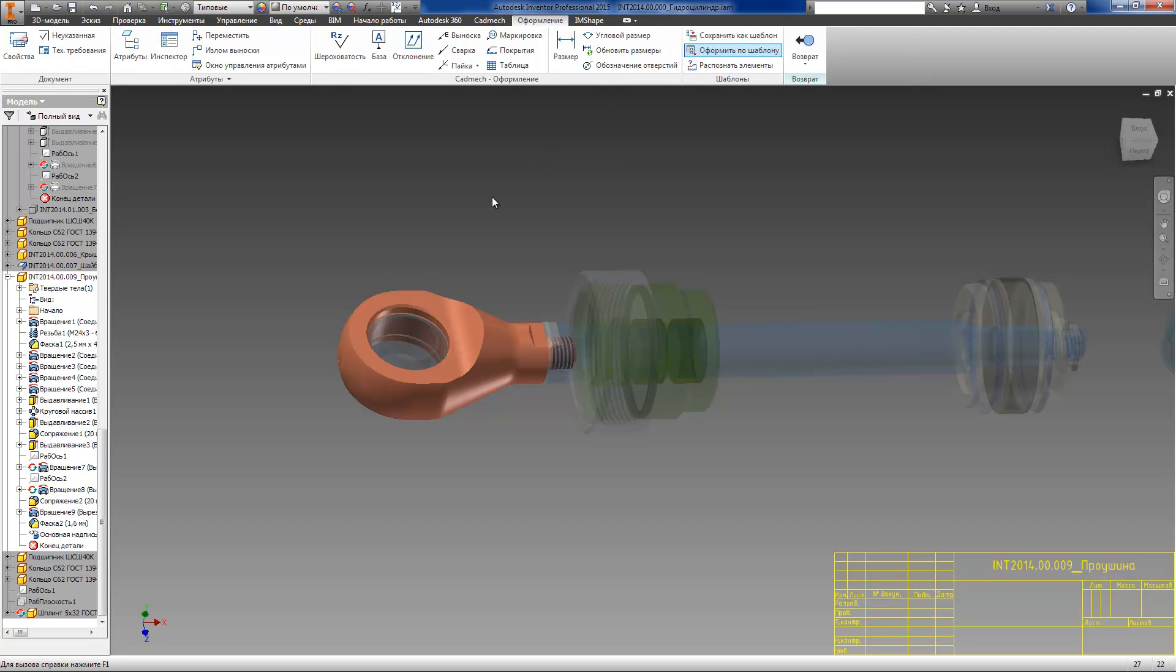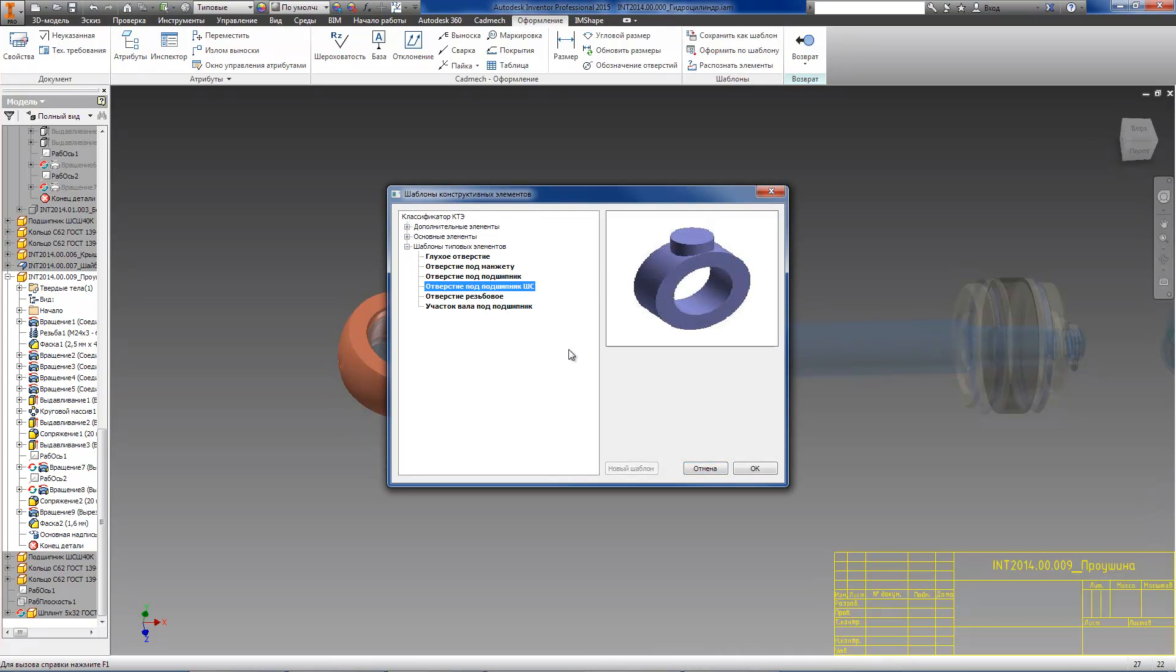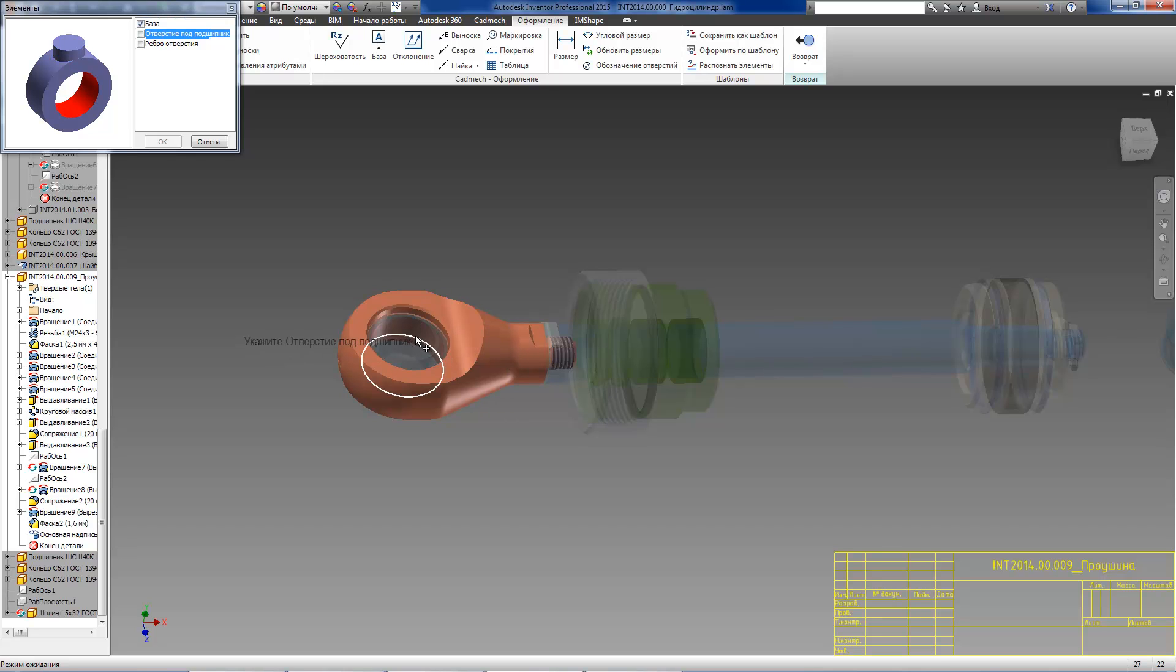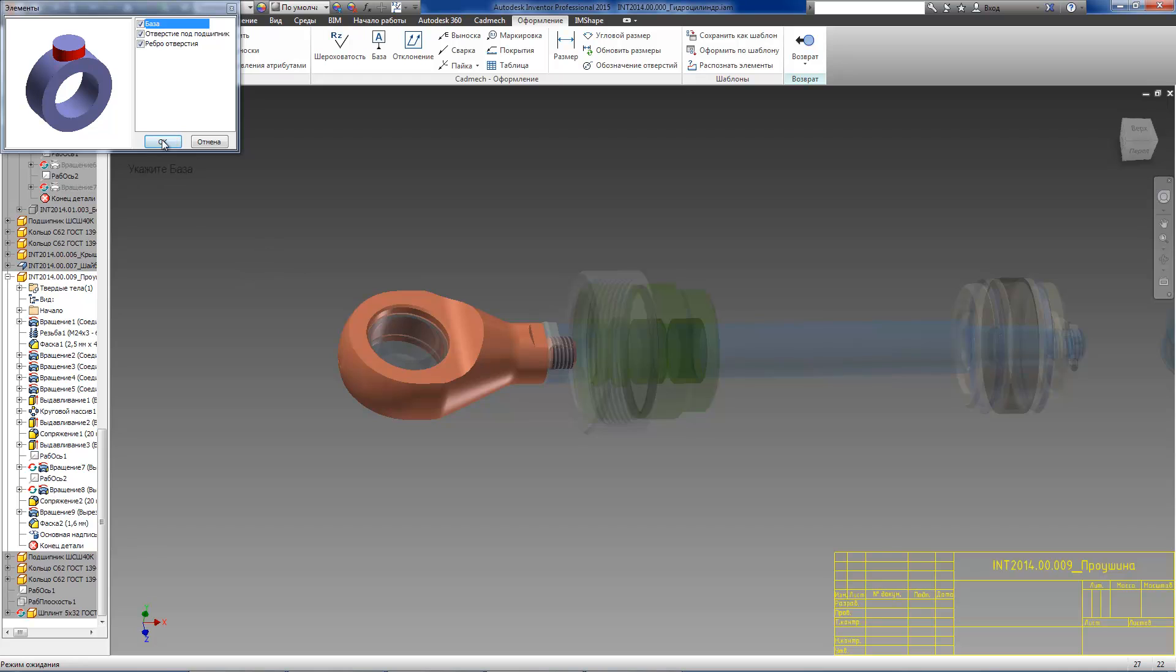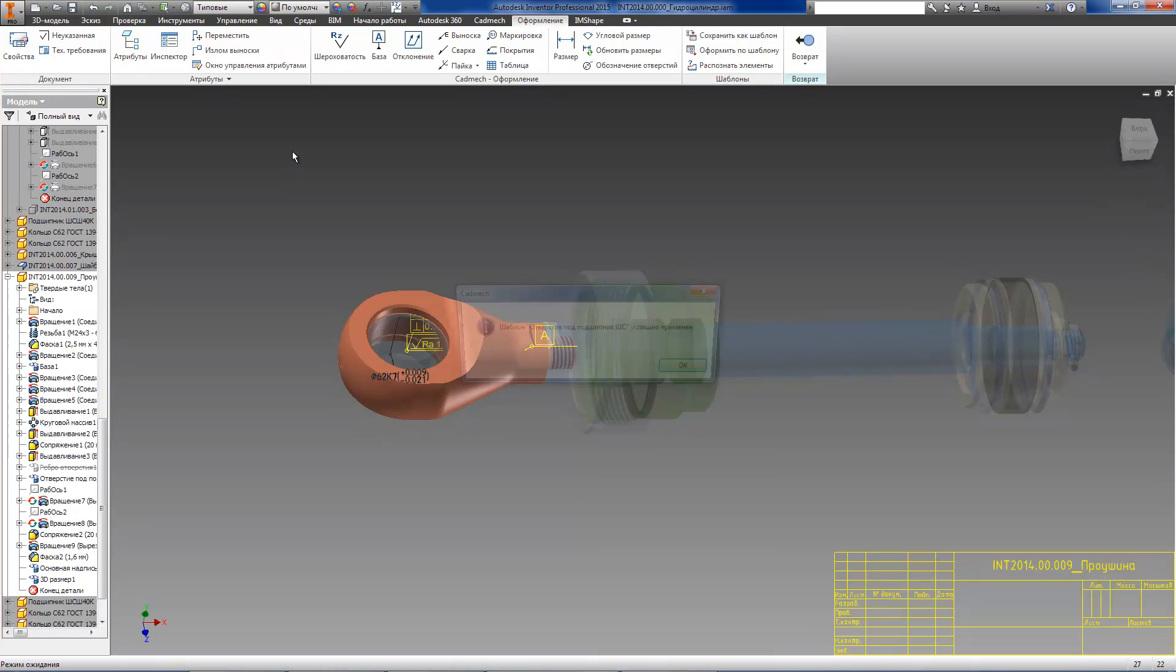Now, let's have a look at how it works. On the screen, you can see an assembly of a hydraulic cylinder. We will activate the part which has a spherical bearing in it. In order to create all the annotations for this part, we will use a template called place for a spherical bearing. To apply this template, the user just needs to specify the highlighted surfaces and edges.